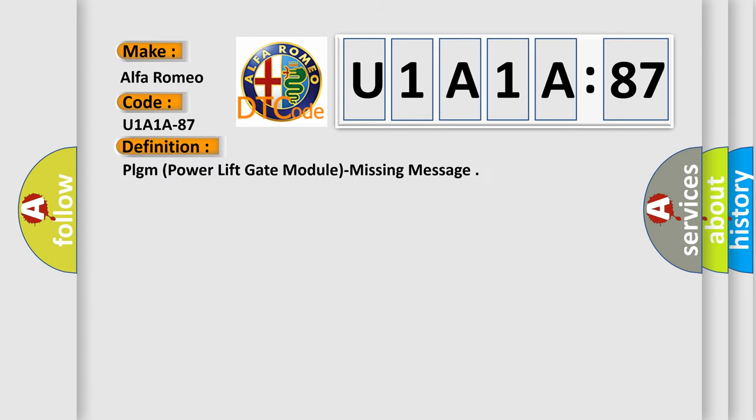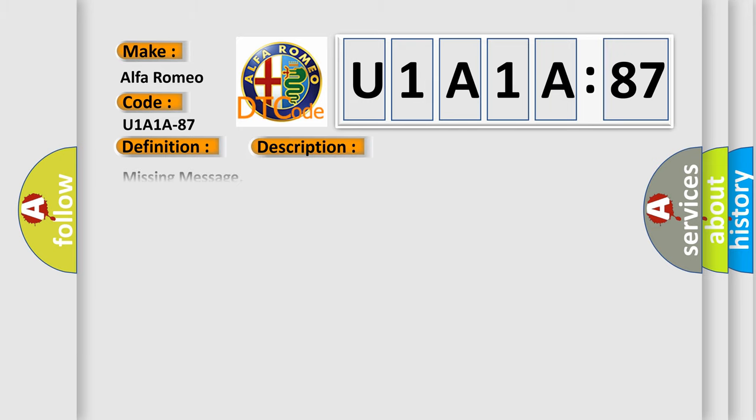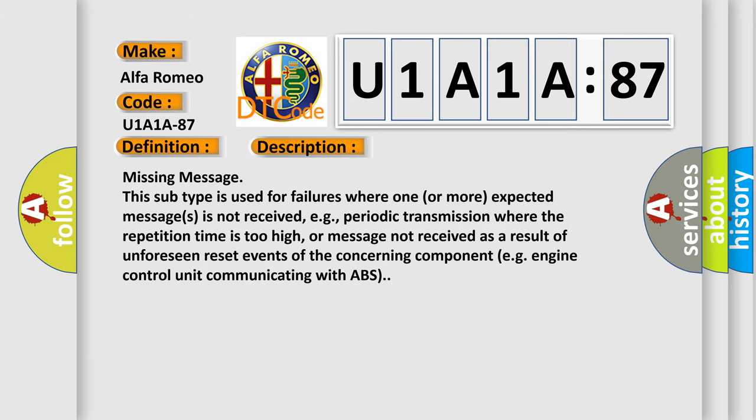The basic definition is PLGM Power Lift Gate Module Missing Message. And now this is a short description of this DTC code.